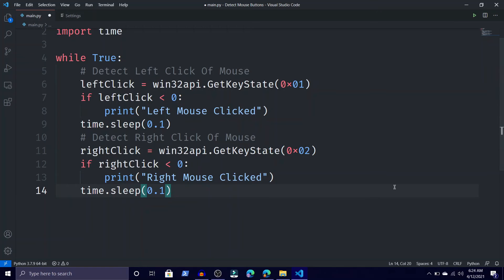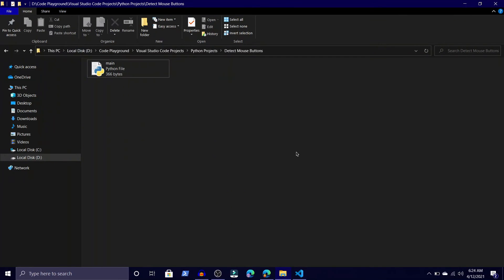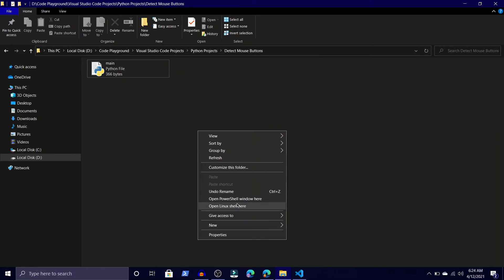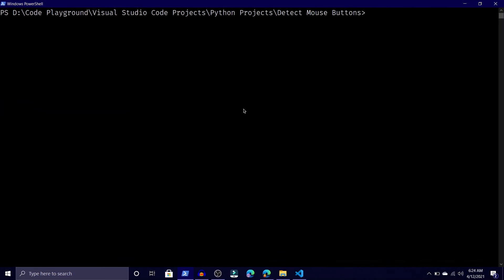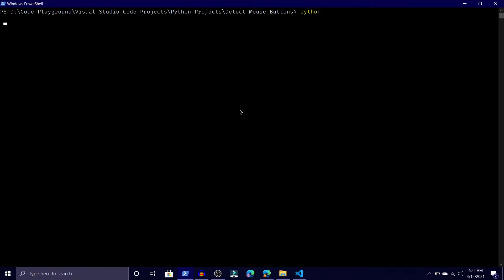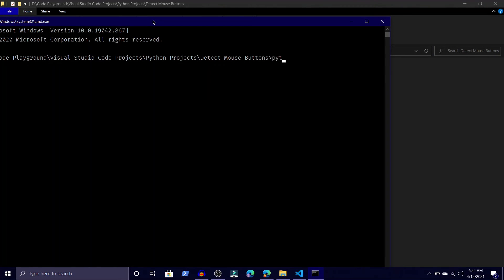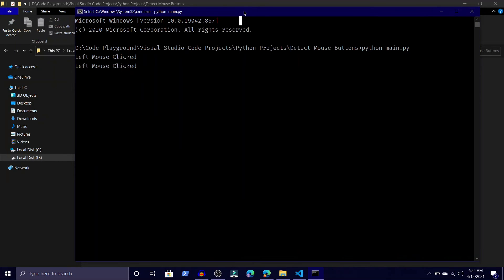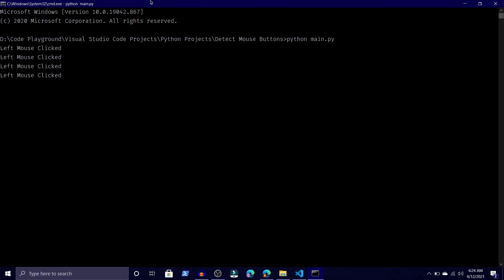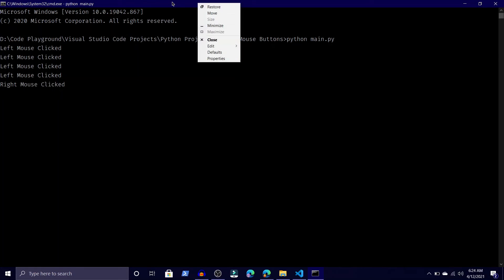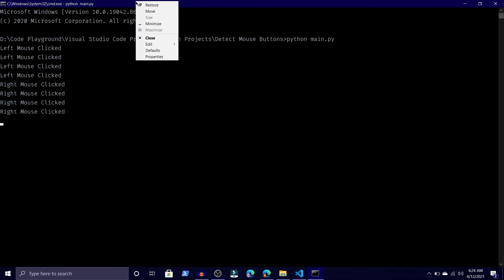Now let's try to run this. It doesn't run in the built-in terminal so I'll open PowerShell or CMD. Personally I prefer PowerShell because it's more powerful than CMD. Type 'python main.py' and enter. Right-click — left-click — it is detecting both. If you're using Python 3.9 you may need to type 'py' instead of 'python'. You can see it detects right click and left click correctly.